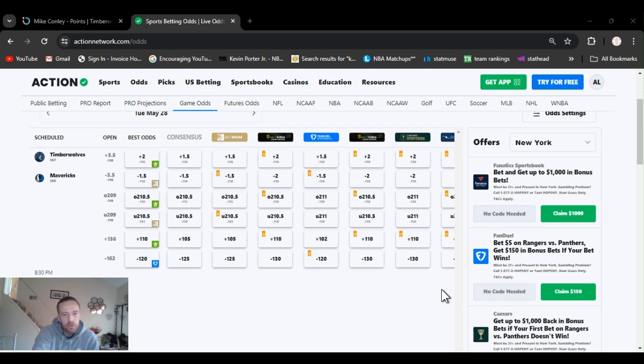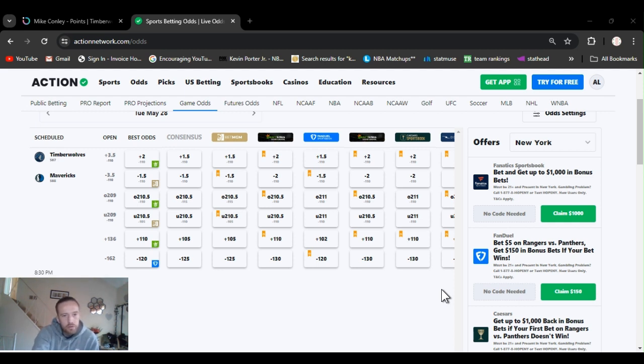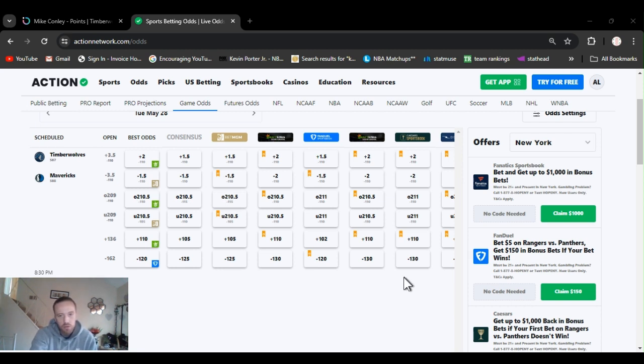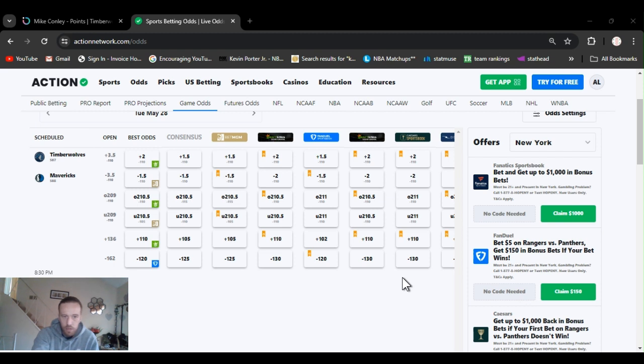Mavs minus 3.5, obviously. Minus 2, minus 1.5 you can find them. Over under 209, we opened up at, you can find it up to 211, as low as 210 and a half.